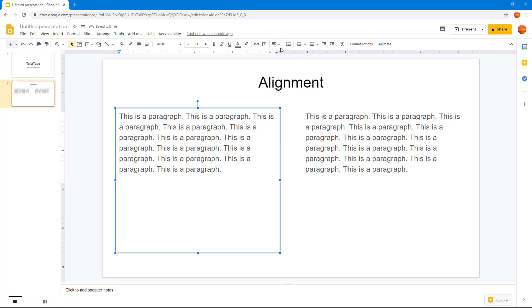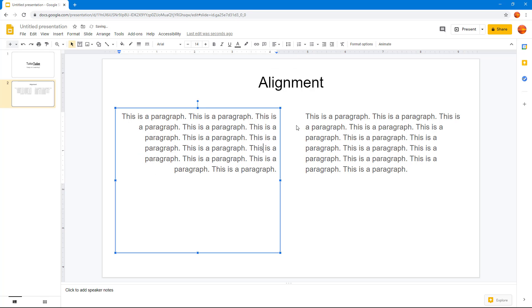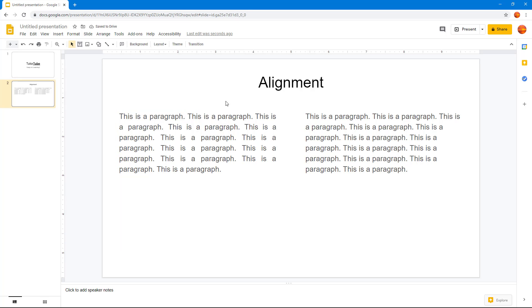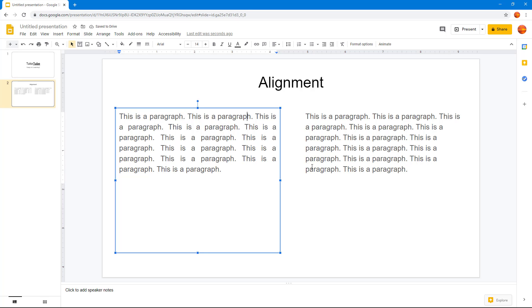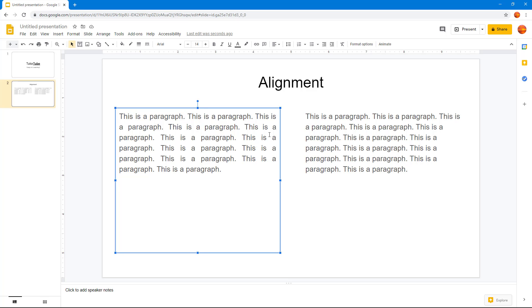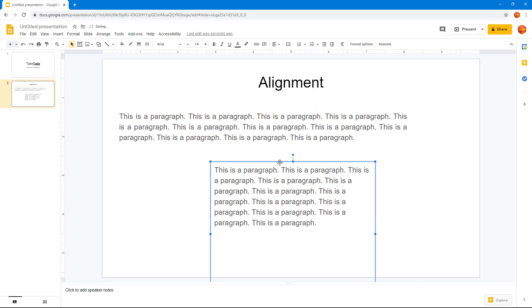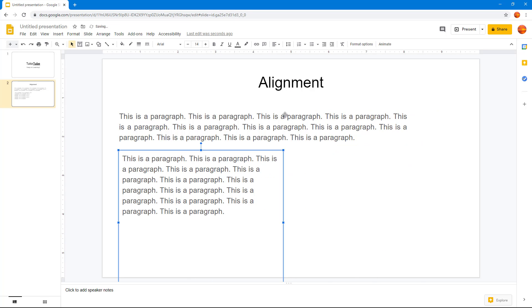Now back to horizontal alignment — going to left align and then center align, you can see everything centers out. Right align moves everything to the right. With justify, it adds space to balance everything out, especially for long paragraphs, making it look much more balanced when the text box is wider.